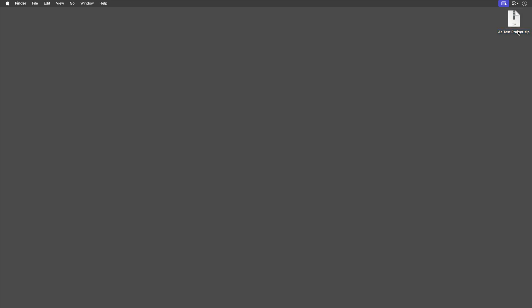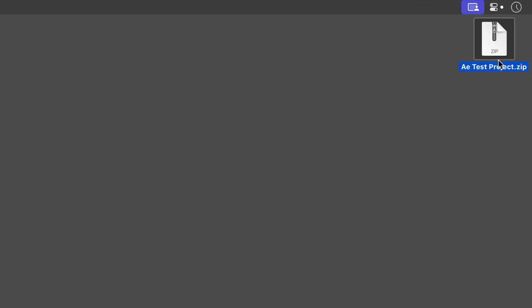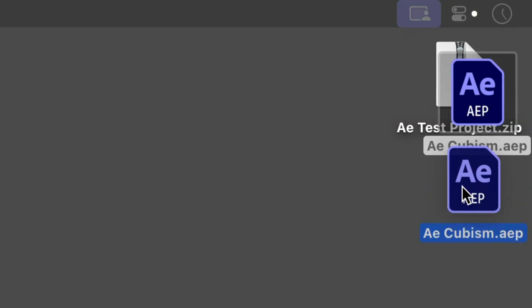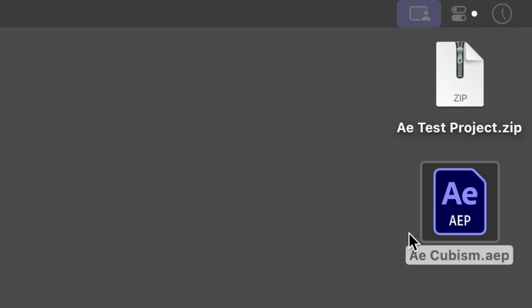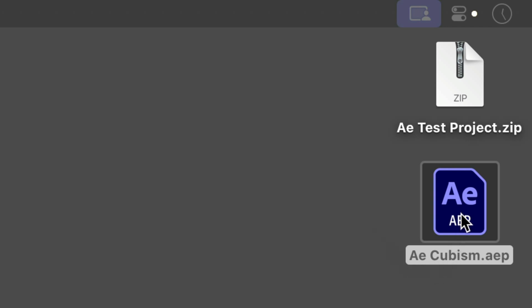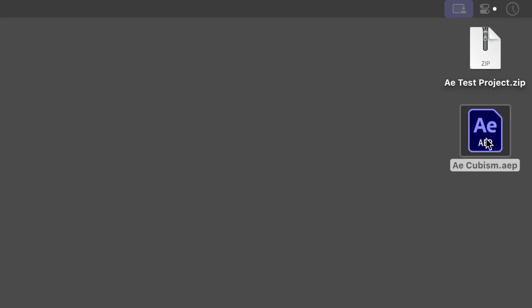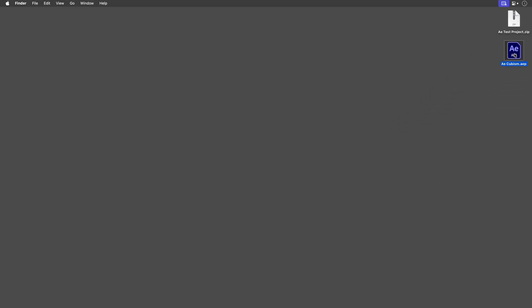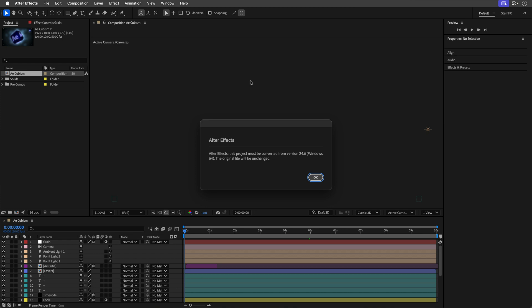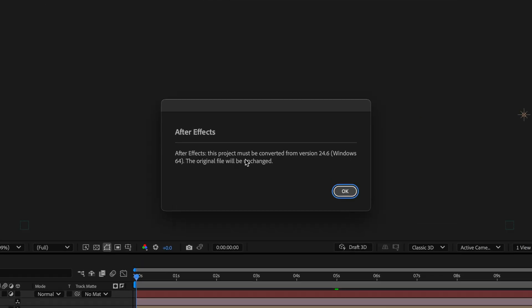Once you've downloaded the zip file, extract it first. On Mac, just double-click it - super easy. On Windows, don't run it from inside the zip, drag it out to a fast SSD or NVMe drive first. You need After Effects 2024 or newer, and I'm on a newer version which is why I'm getting this convert to current version message. So if you do get this, just hit okay and you're good to go.